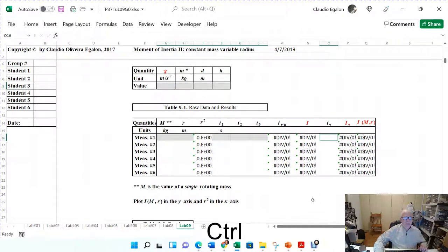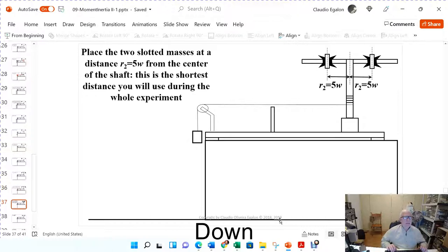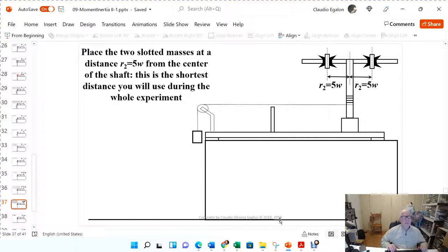So t1, t2, t3 and t0 all have a resolution of one hundredth of a second. Next, place the slotted mass at distance 5w — that's the shortest distance you'll use, and I call it r2. Measure the thickness of the mass, multiply it by five, and that gives you the position for r2.